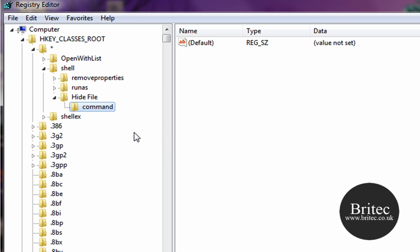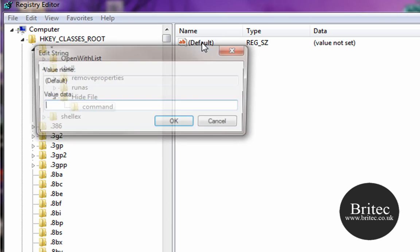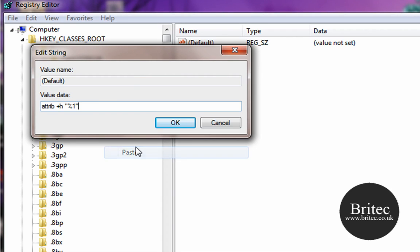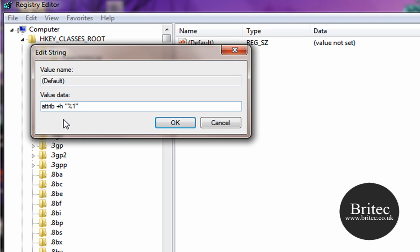And then in the Default up the top, double-click on that and you will need to type this in: attrib space +h space and it's got that little speech mark thing there, percentage one, and another one of them speech mark things. Click OK.